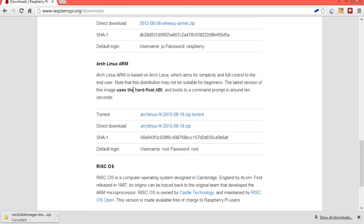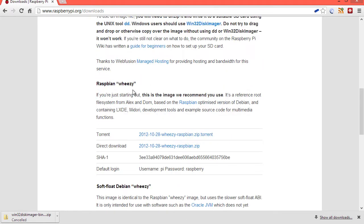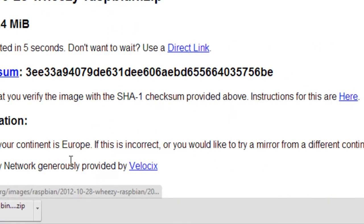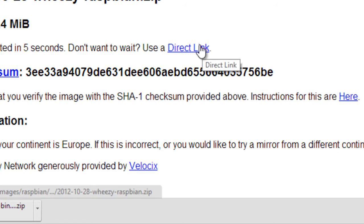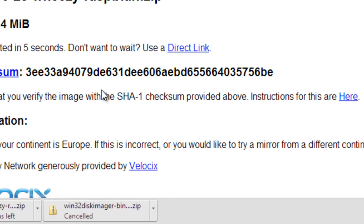You do have a number of other options as well, but if you're just first starting out, then I recommend the Raspbian Wheezy. Just click on the direct option, and it will then start downloading within five seconds. If it doesn't, click on the direct link, and then it will start downloading.